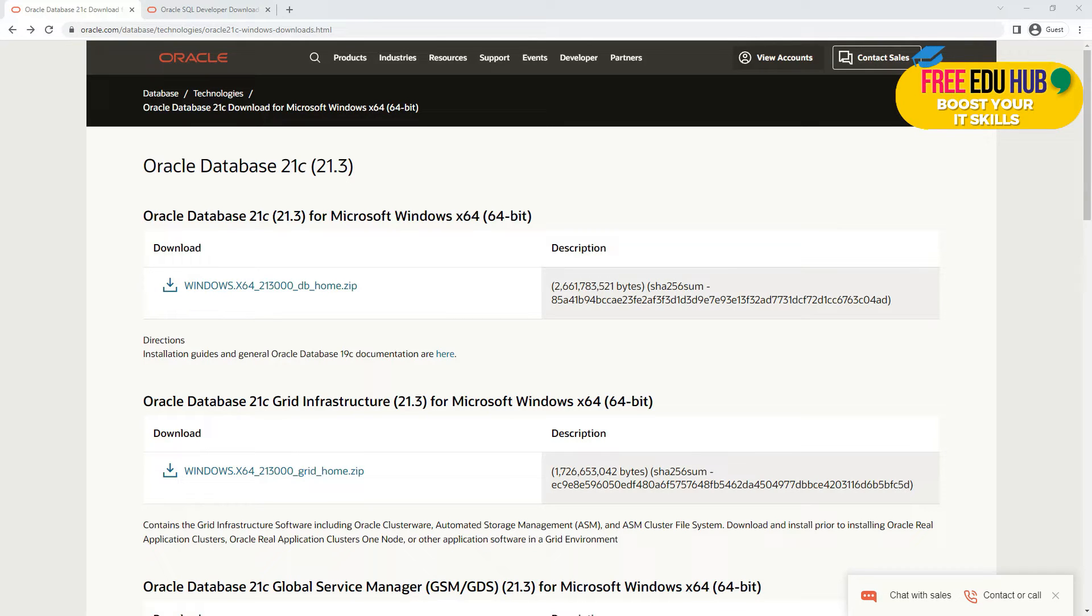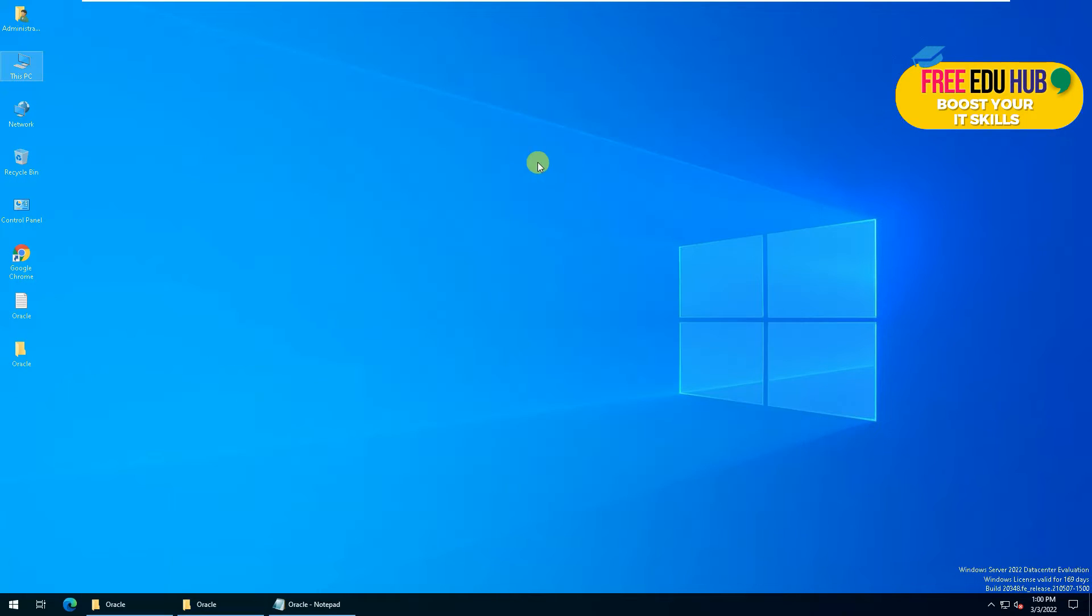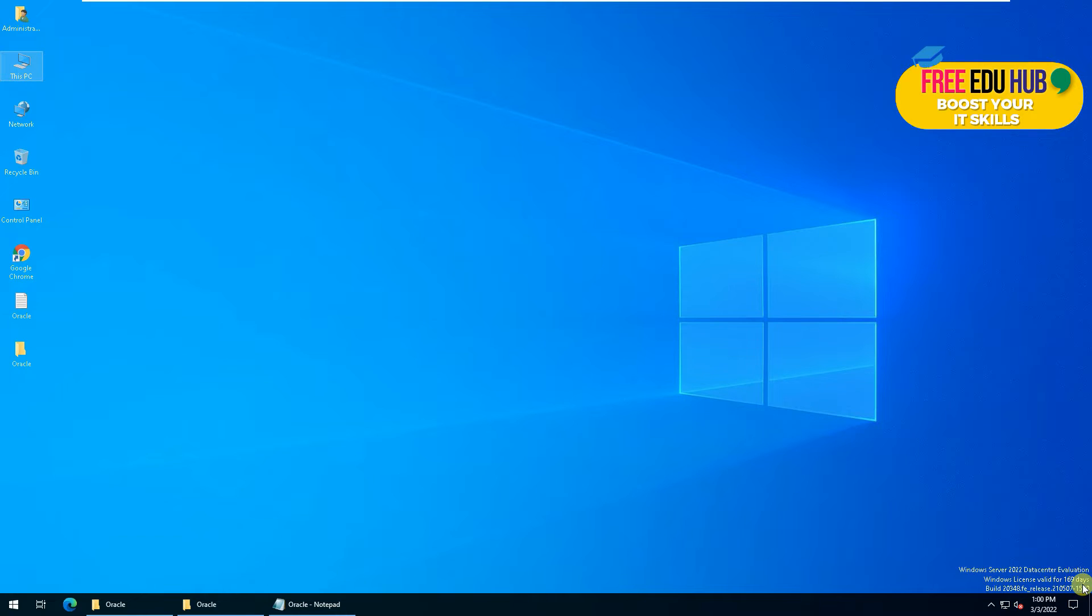We'll be installing it on our Server 2022, which is a virtual machine, and you can download it from Microsoft website, a copy of Microsoft Windows Server 2022, which is the evaluation version for free for 180 days.